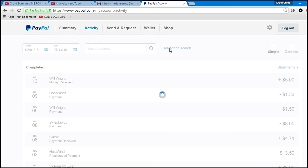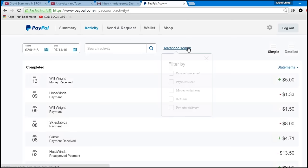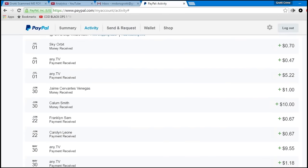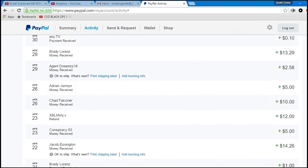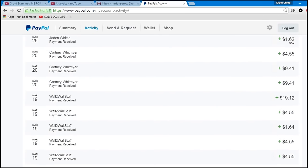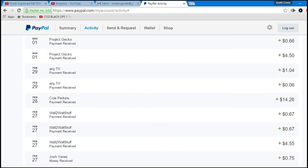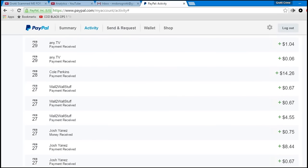Let this load. Okay, so, let's go ahead and go with payments received. Alright. Let's scroll down here to February. Okay, here we go, here goes February.